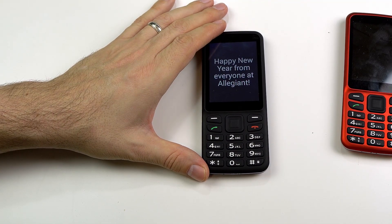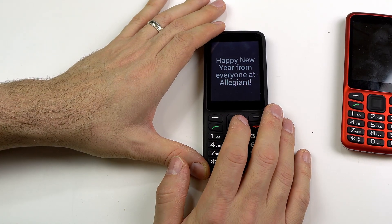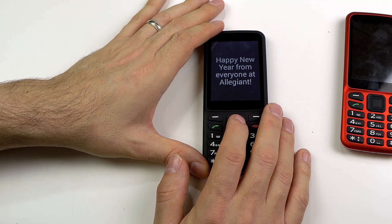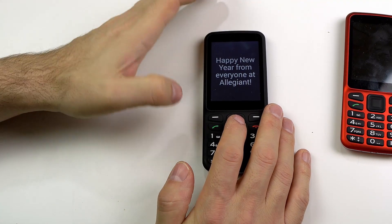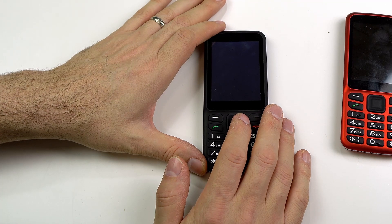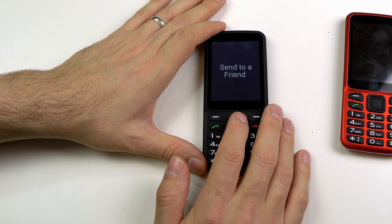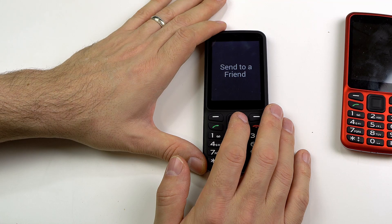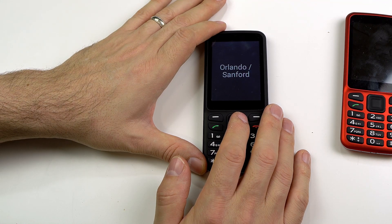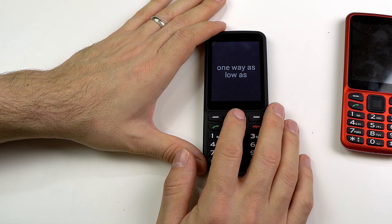'Happy New Year from everyone at Allegiant,' one of fifty-five — that's the first line in the email. If I just keep clicking to the right I will systematically work my way down this email: two of fifty-five, three of fifty-five — these are just blank lines. 'Send to a friend,' four of fifty-five. 'Orlando, Sanford,' five of fifty-five. 'One way as low as...' six of fifty-five — so it's just reading out the email.